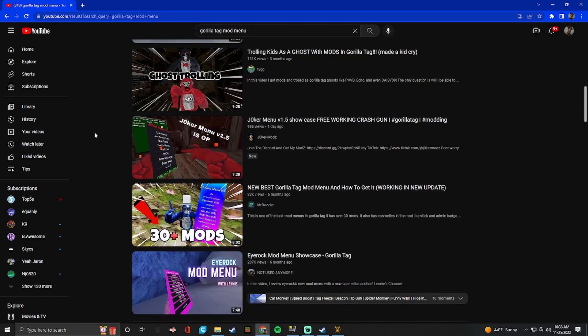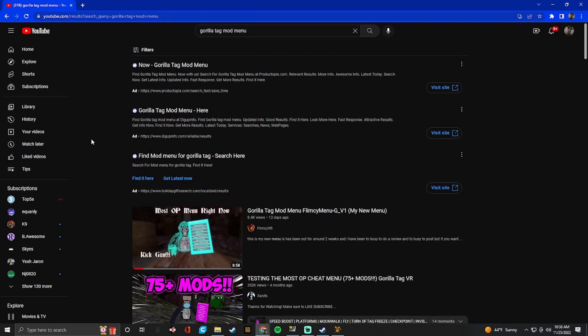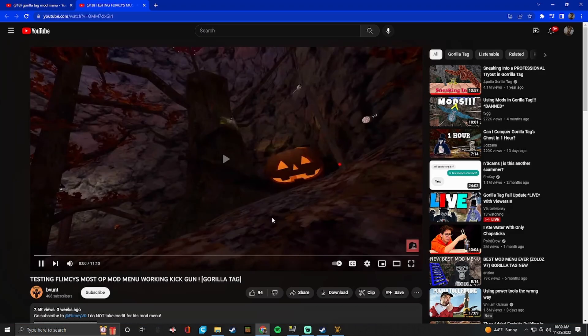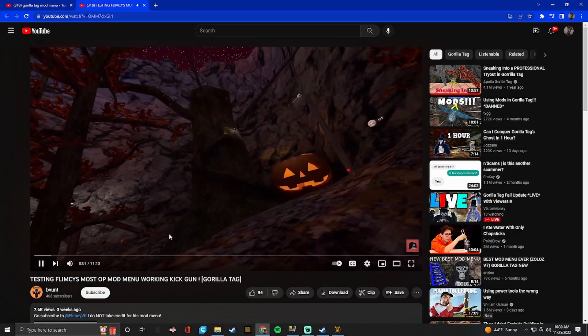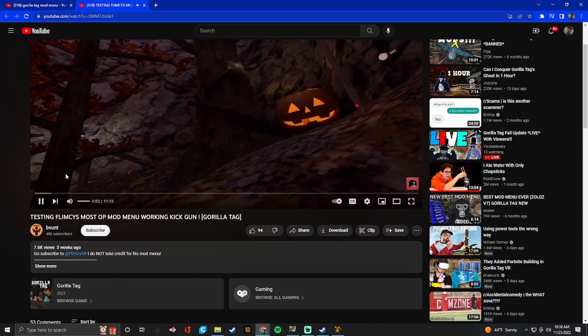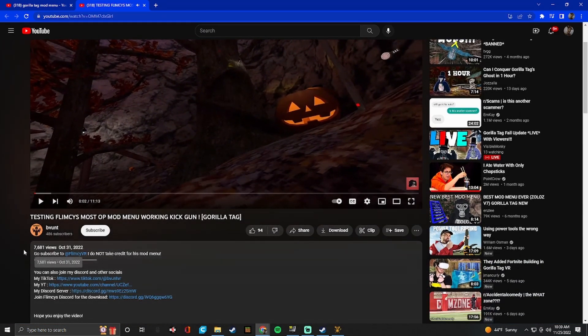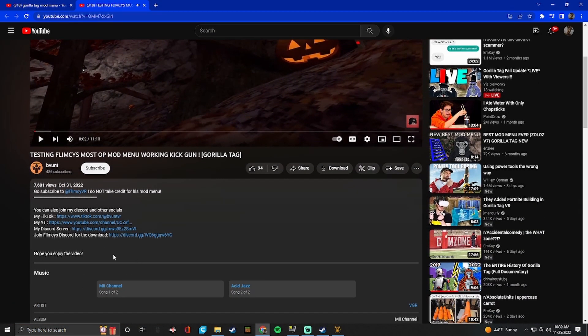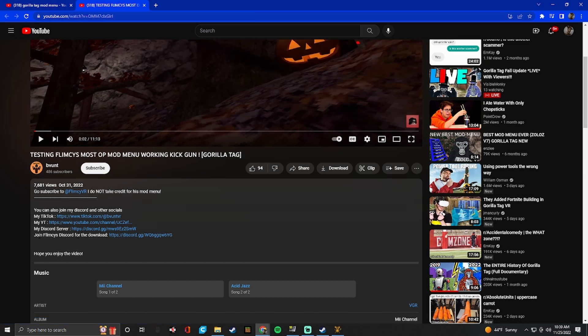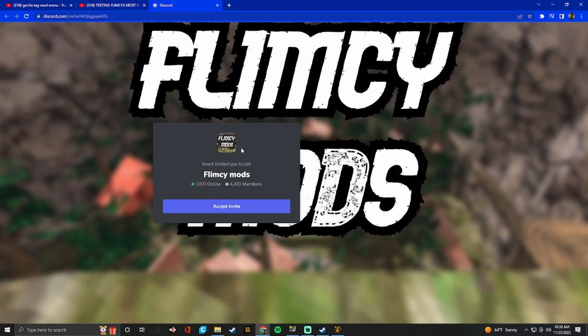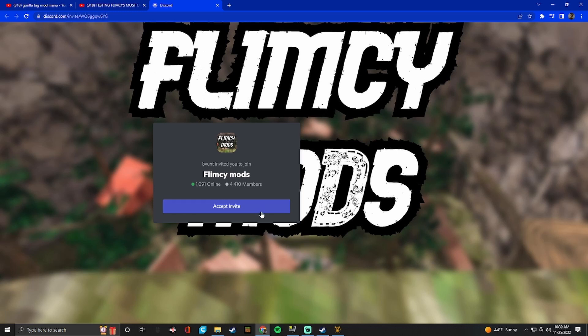But anyway, I'm going to go to the flimsy mod menu and I'll have a link in the description to it. Okay, so this is the video. So in the description, most will have these. It'll show their discord server. It'll show the person who made it discord server. So this is flimsy's mod menu. This is flimsy's discord. So you want to go to his discord.